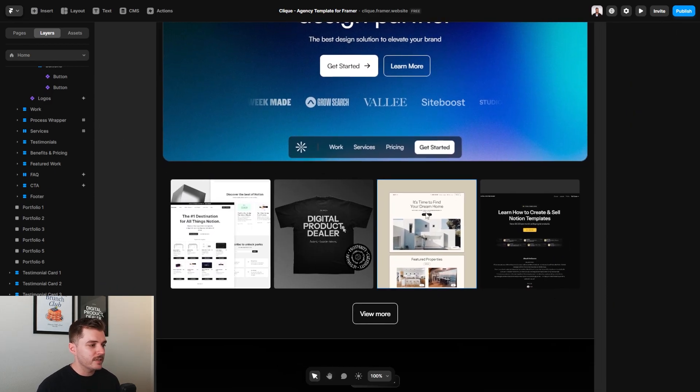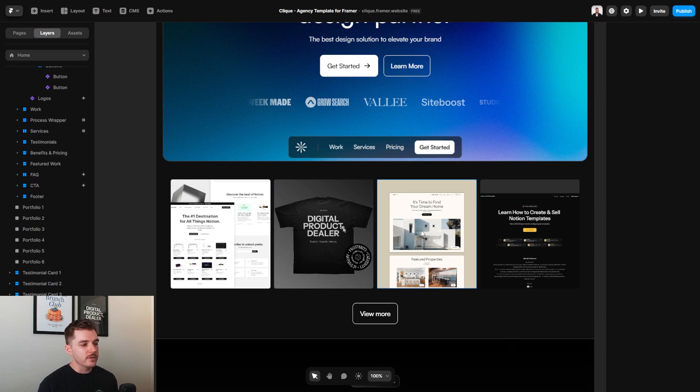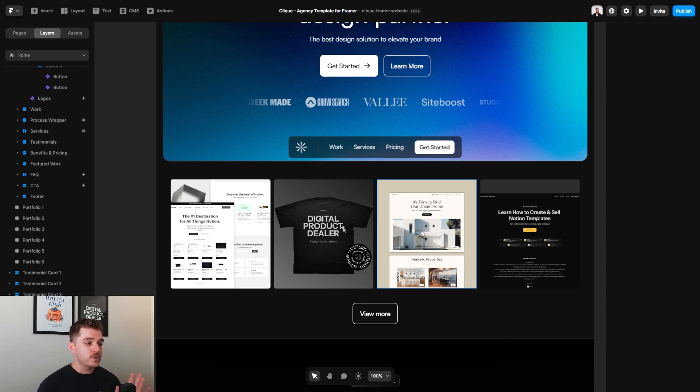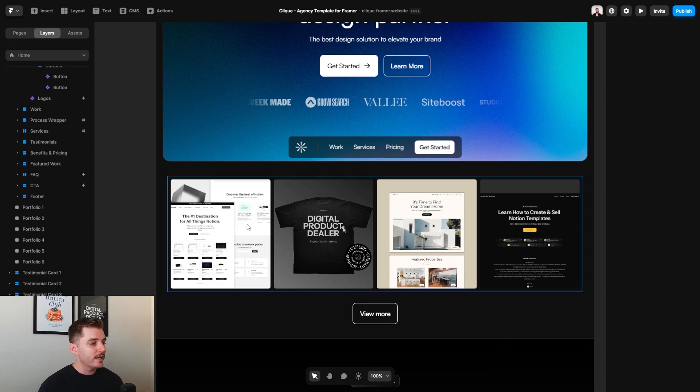Moving on down to the next section, this is a little portfolio section where you can either display design work that you have if you're a design studio or a freelancer, or if you are an agency that maybe does Google ads or marketing, you can showcase your own individual images here.